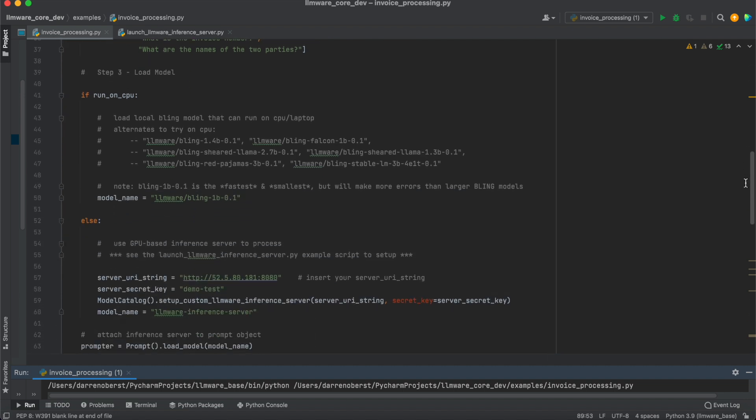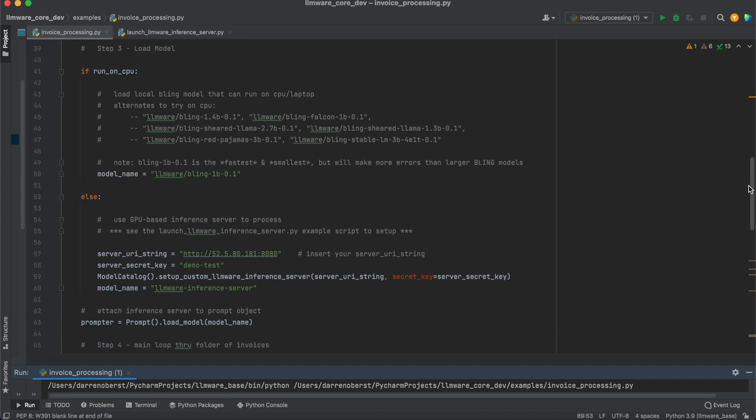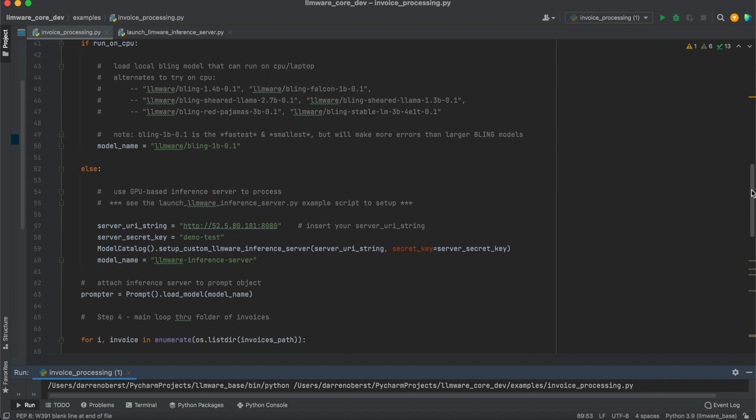And then we're going to load the model. And we're going to look at two different modalities to doing this. If it's run in CPU mode, we're going to pull in the LLMware bling 1 billion parameter RAG fine-tuned model. On the other hand, if it's not, and we're going to try to pull a model from a GPU, then we're going to use the LLMware inference server that we've set up in the separate example and separate video.